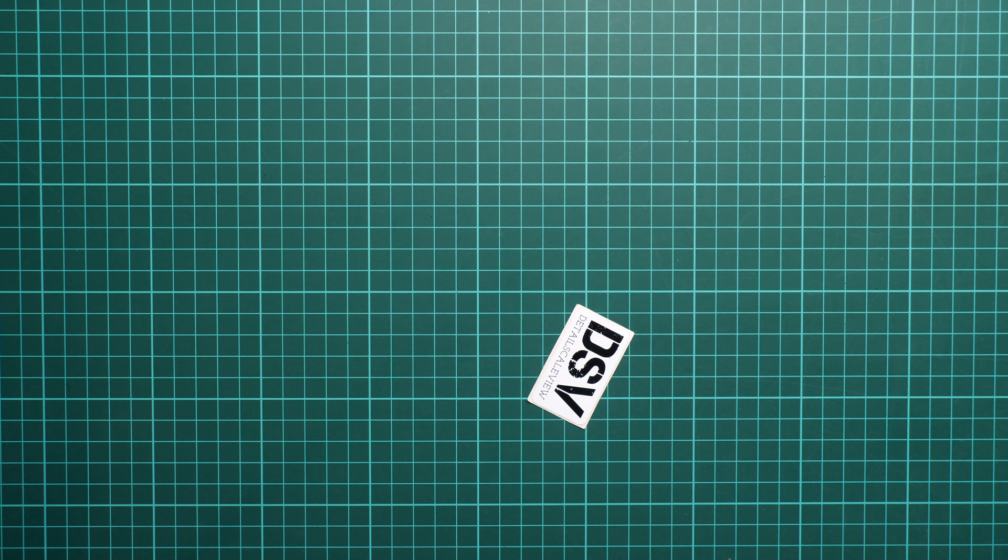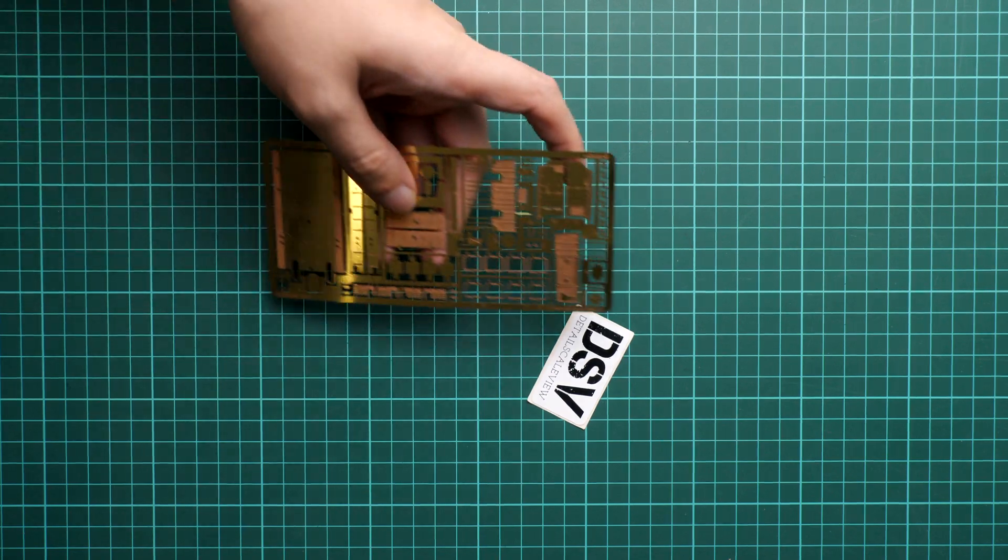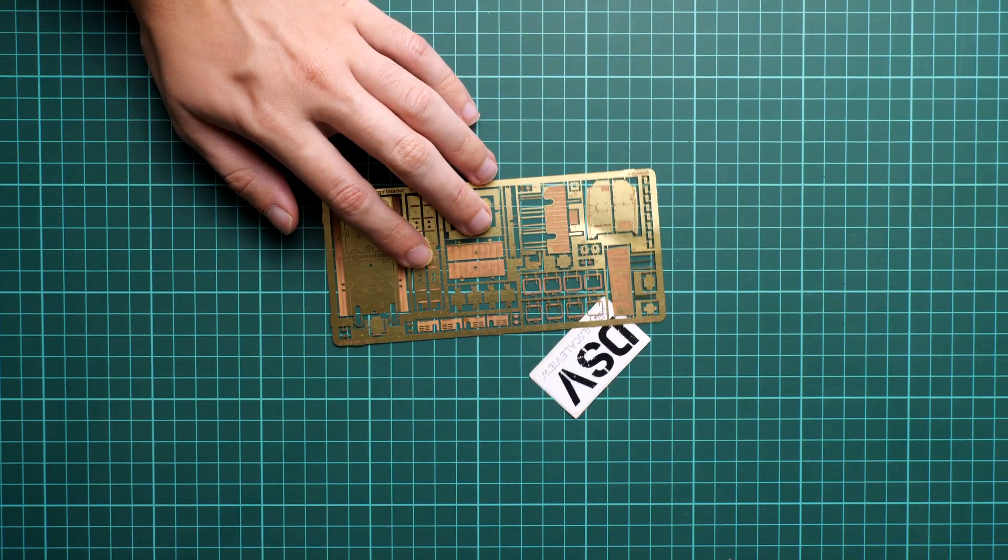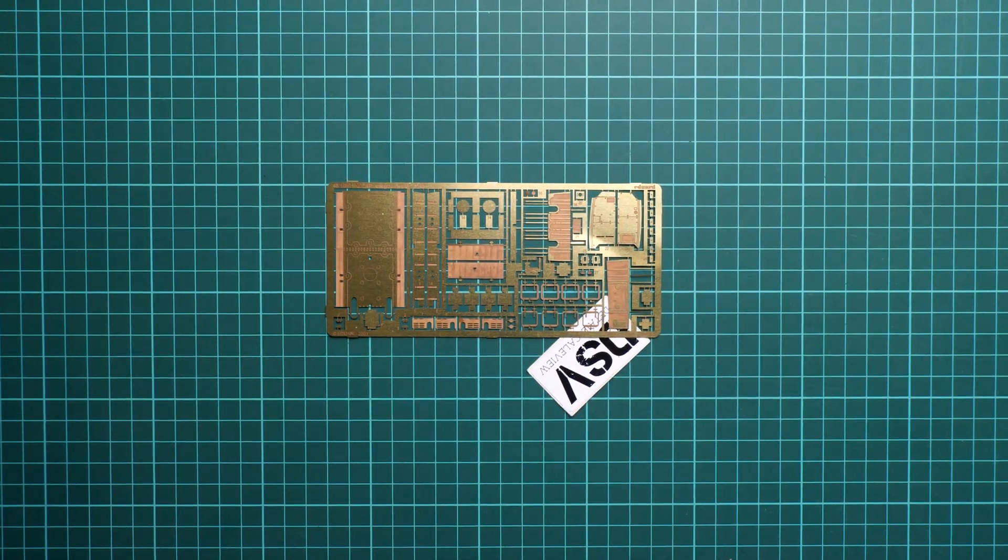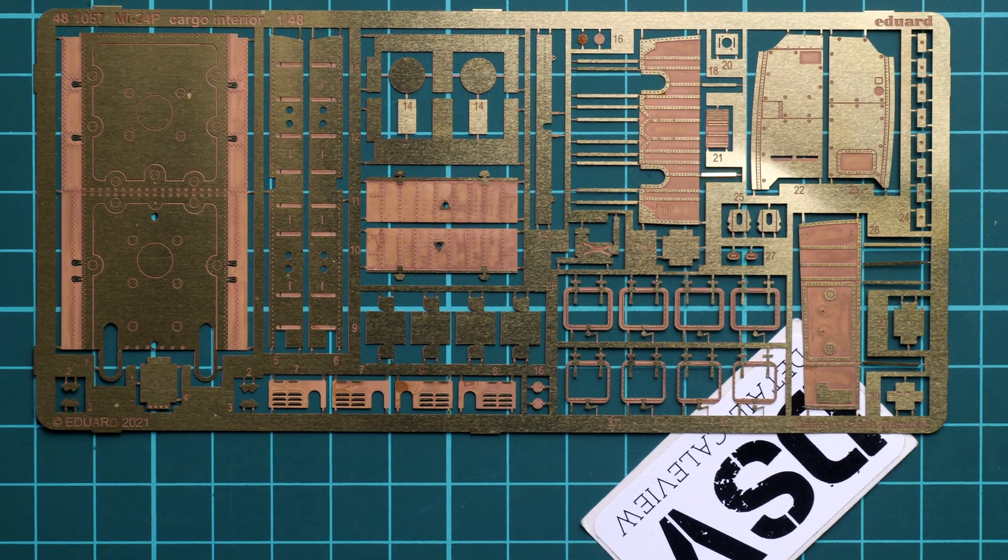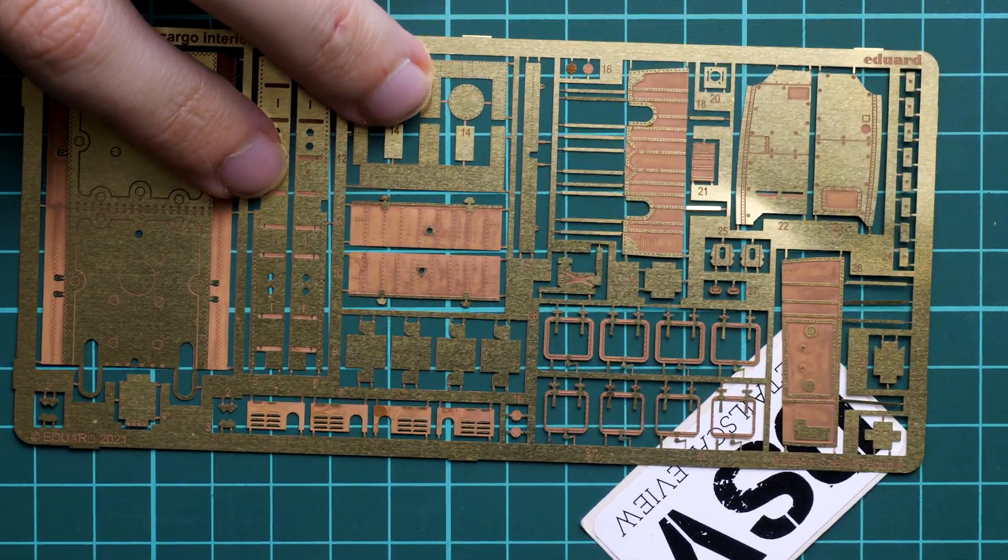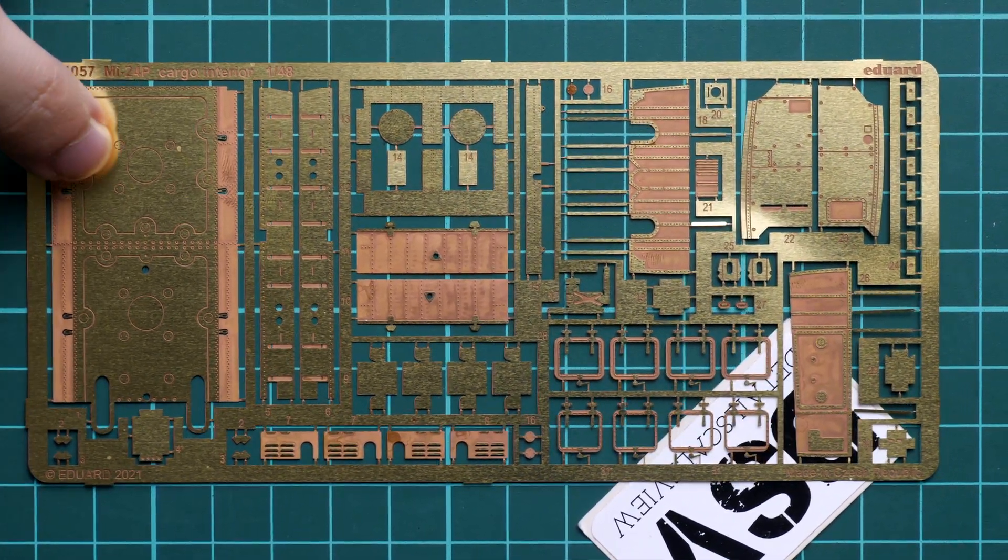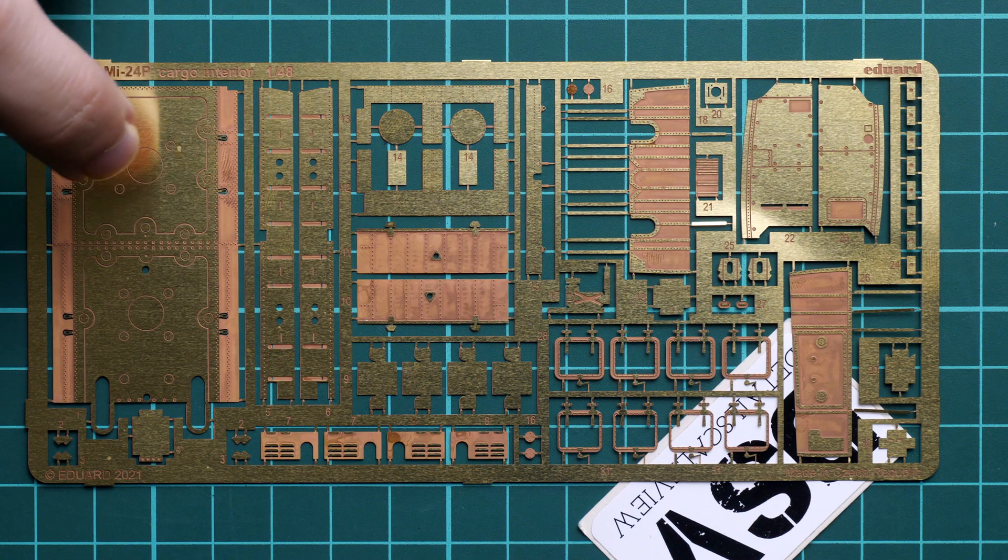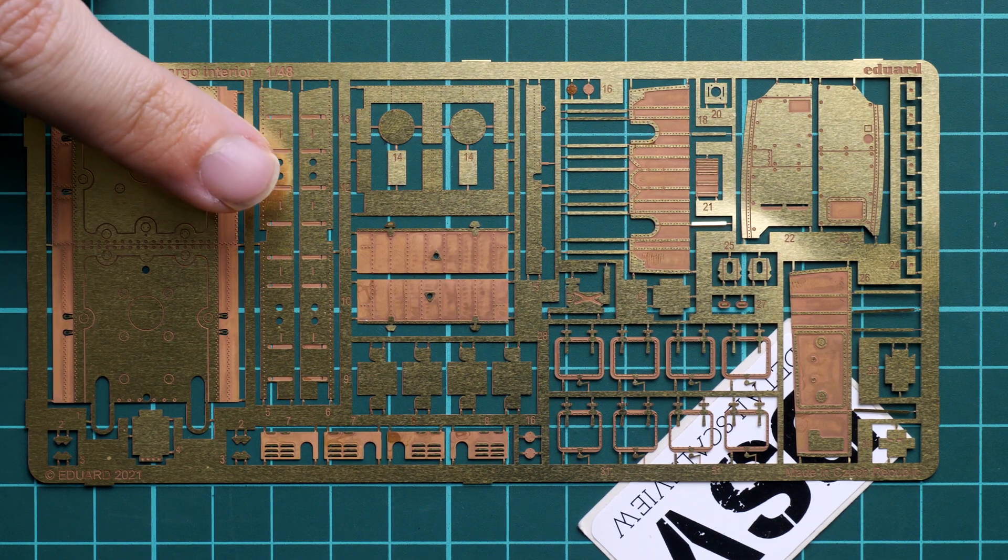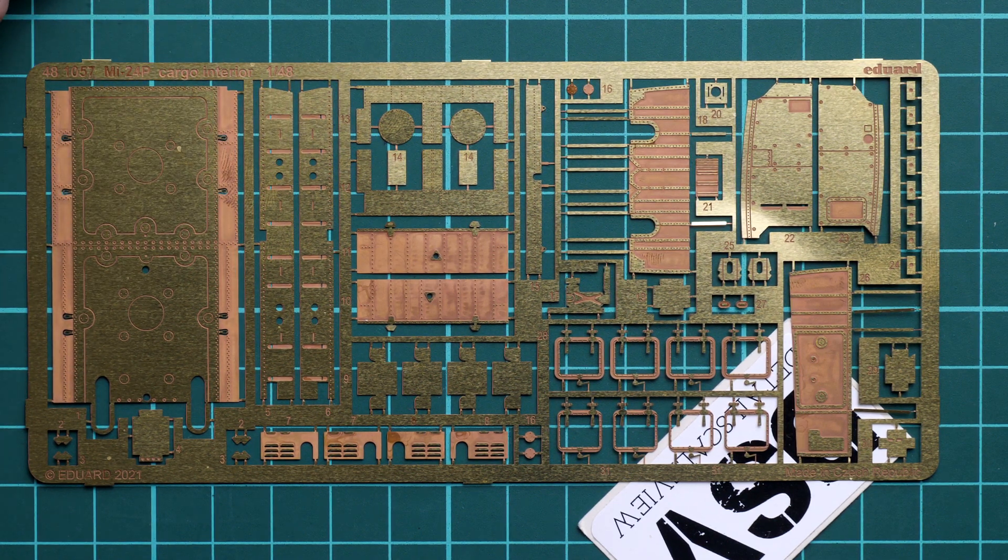First of all, I suggest we take a look at the PE fret which is unpainted as you might have noticed. Let's zoom in and here you can see all the parts. I can guess that there will be some bending required in this part, so be ready for that.